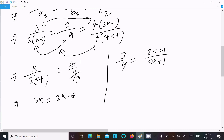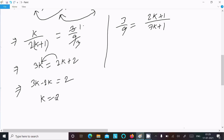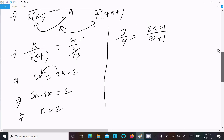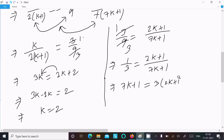After cross multiplication it becomes 3k on one side and 2k+2 on the other — since 2k+1 multiplied gives 2k plus 2. Moving 2k to the left: 3k minus 2k equals 2, so k equals 2. Now checking the other part: 1 over 3 equals (2k+1) over (7k+1), doing cross multiplication gives 7k+1 equals 3(2k+1).